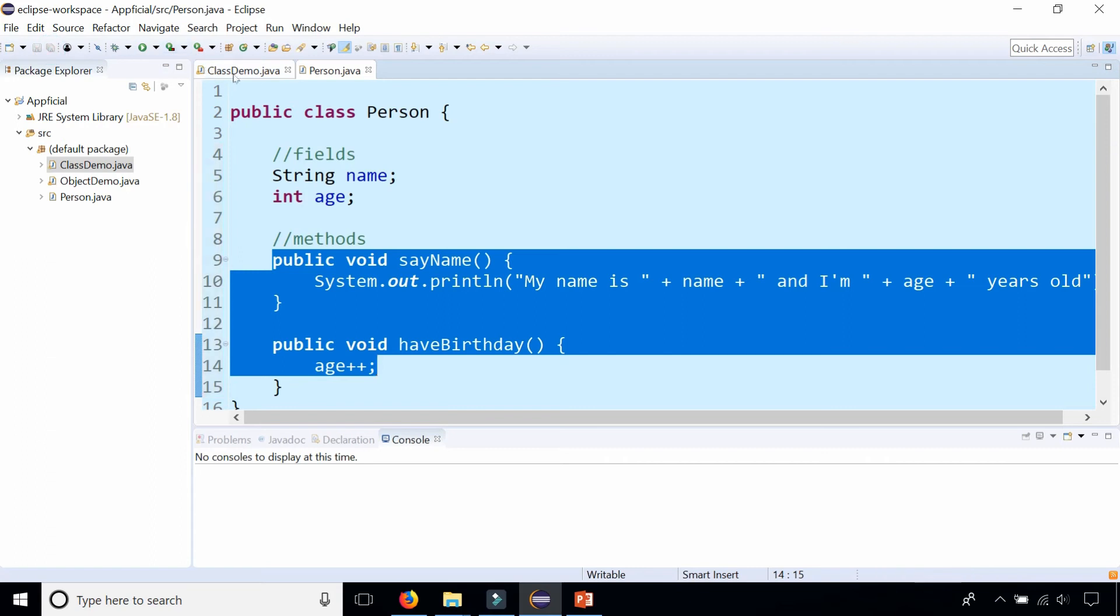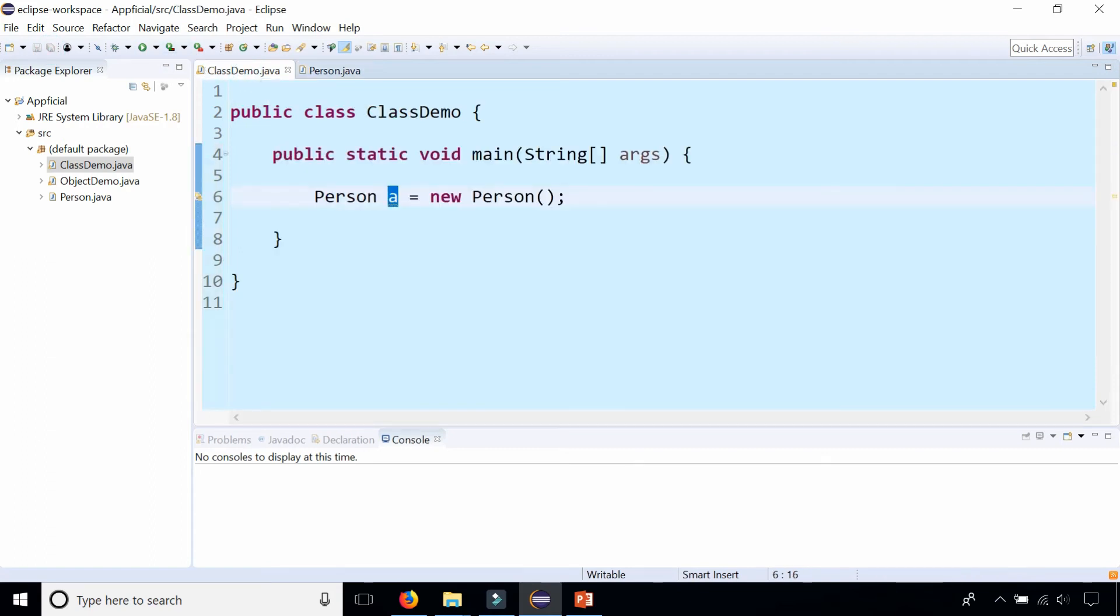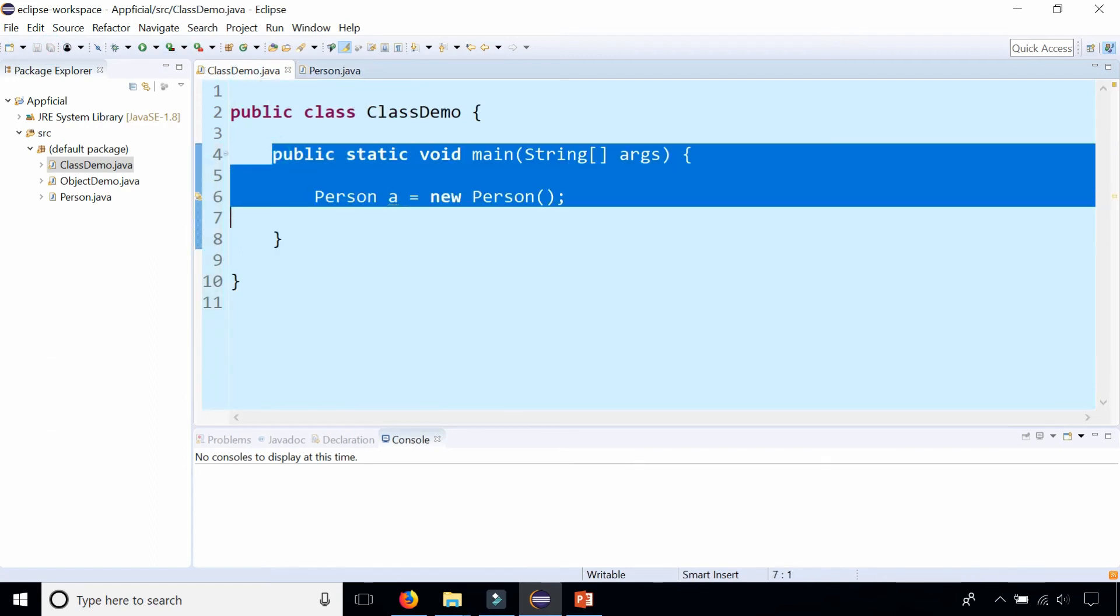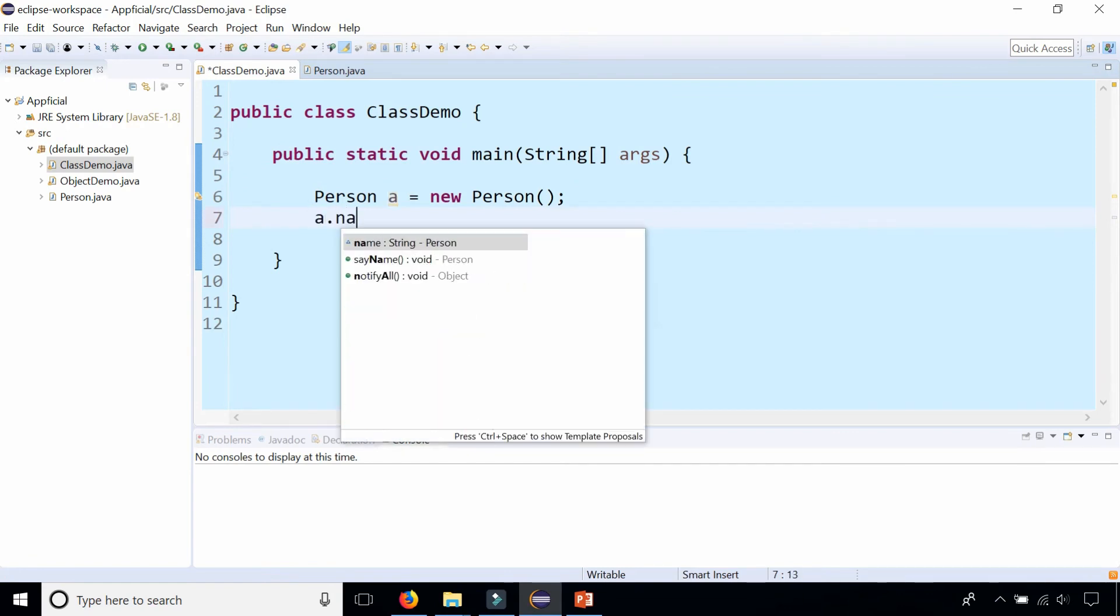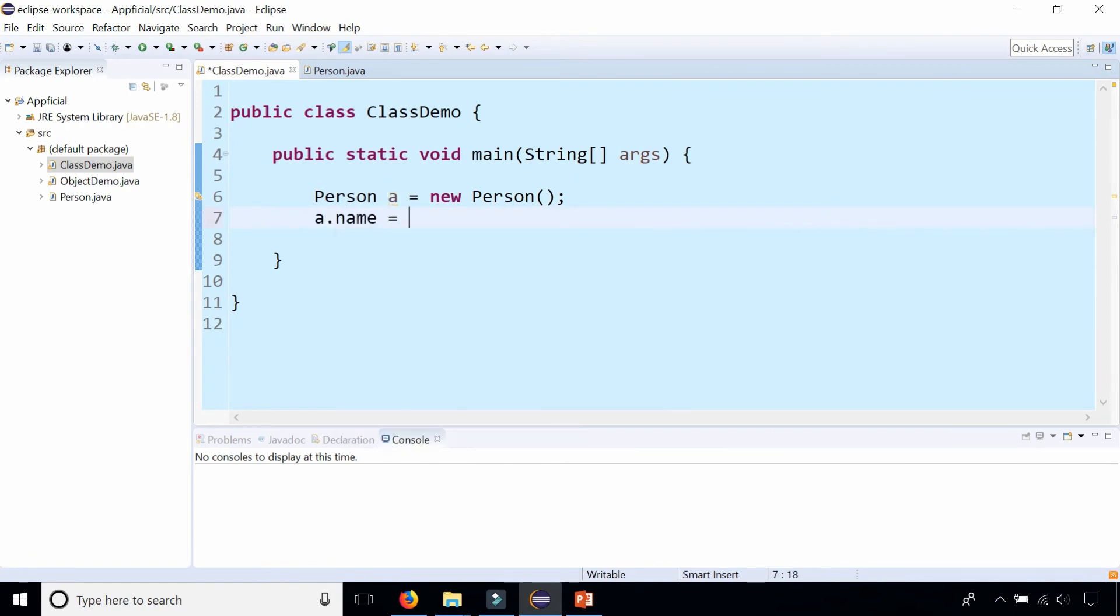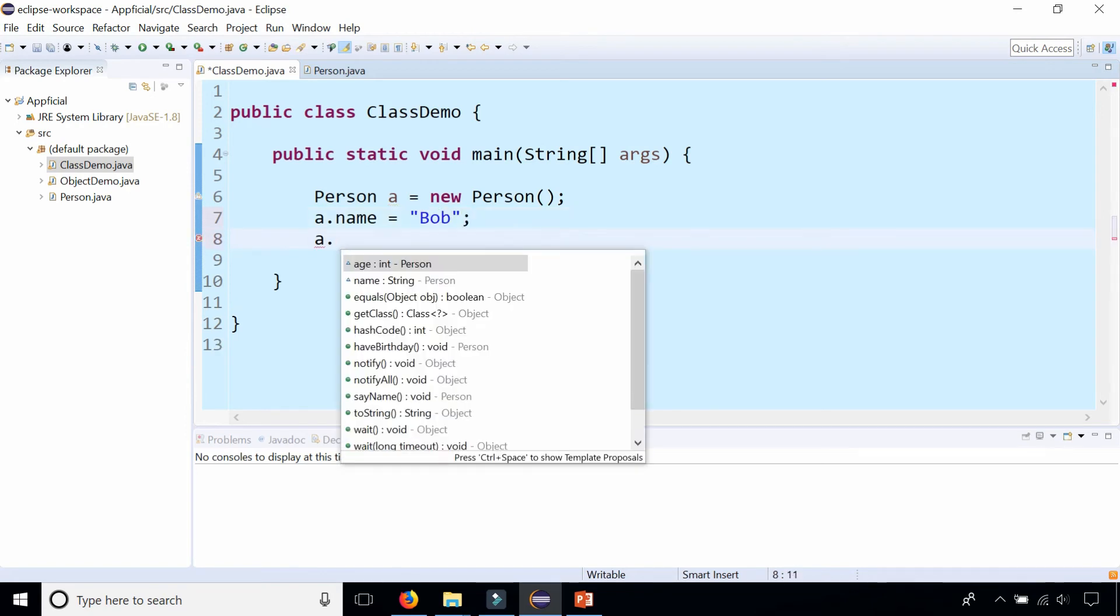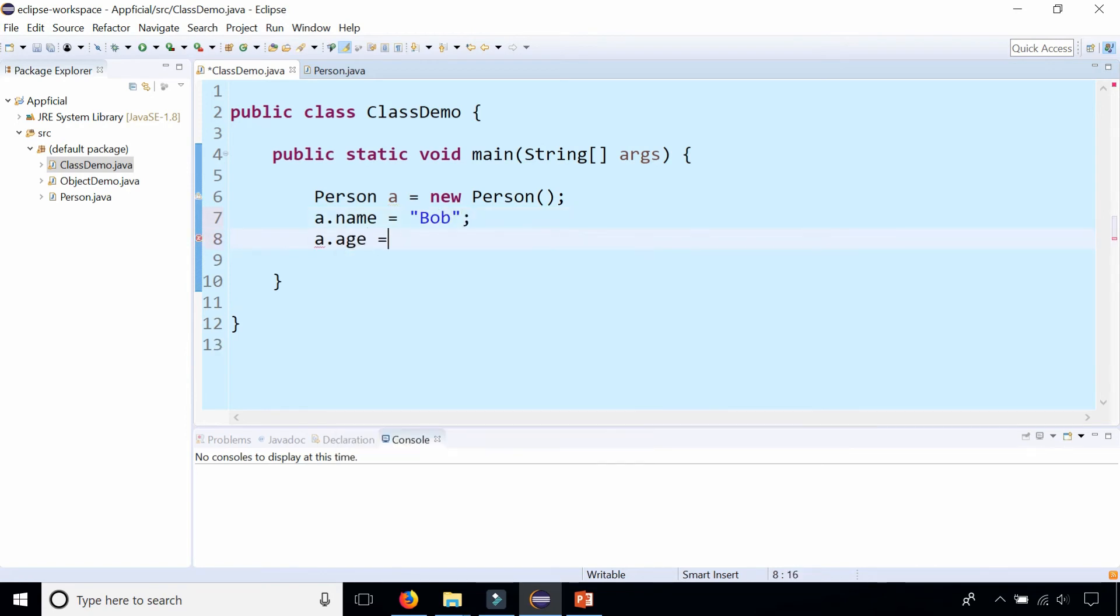You can go back to my ClassDemo inside the main method where I created Person a. I can give Person a a name now. a.name, call him Bob. a.age and set Bob to 25 years old.